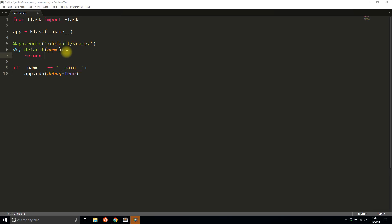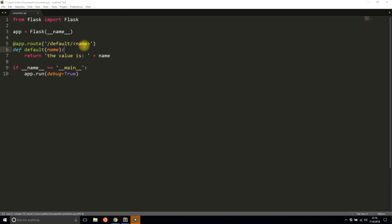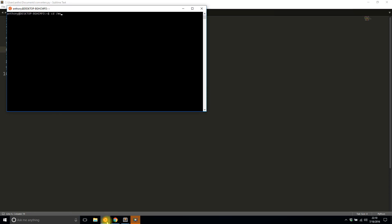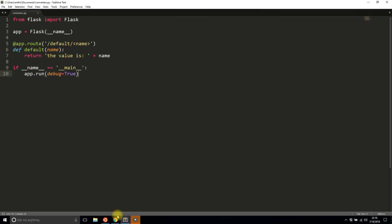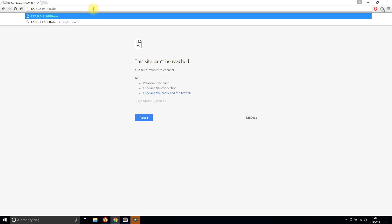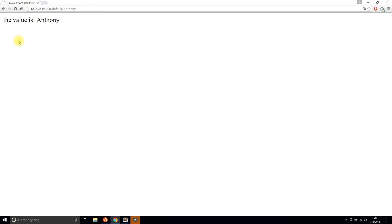You can say 'the value is' and then name. So when I go to this route and pass in a name, I'll get 'the value is' whatever I passed in. I'll start that up and go to 'defaults' and pass in my name, Anthony. You see 'the value is Anthony', and it's a string by default. I'll show you the other data types in a moment.